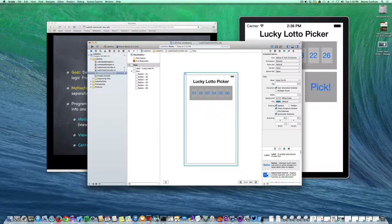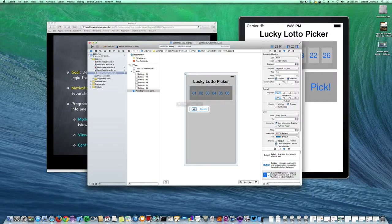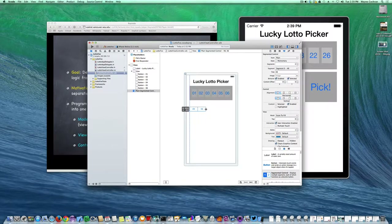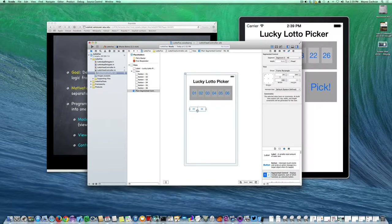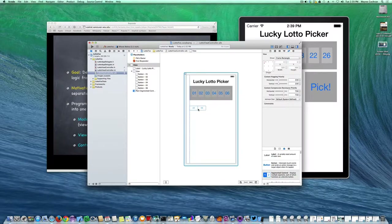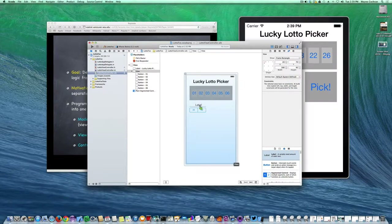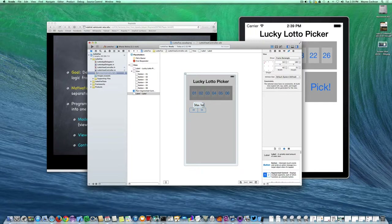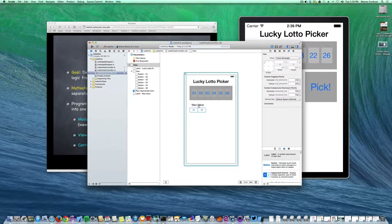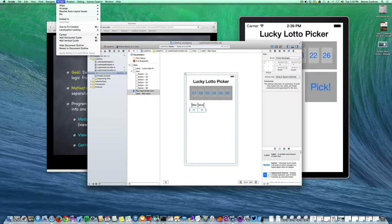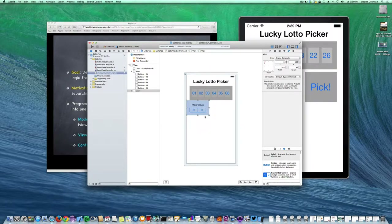Now I want to get a segmented control. I'm going to grab one and place it on the view, giving the first segment a label of 49 and the second a label of 56. I'll make it a little wider. Under the size inspector, you won't be able to change its height — the height changes when the font changes. I'm going to pop another label right above it, then select both the label and segmented control and go to Editor > Embed in View to automatically embed them together.